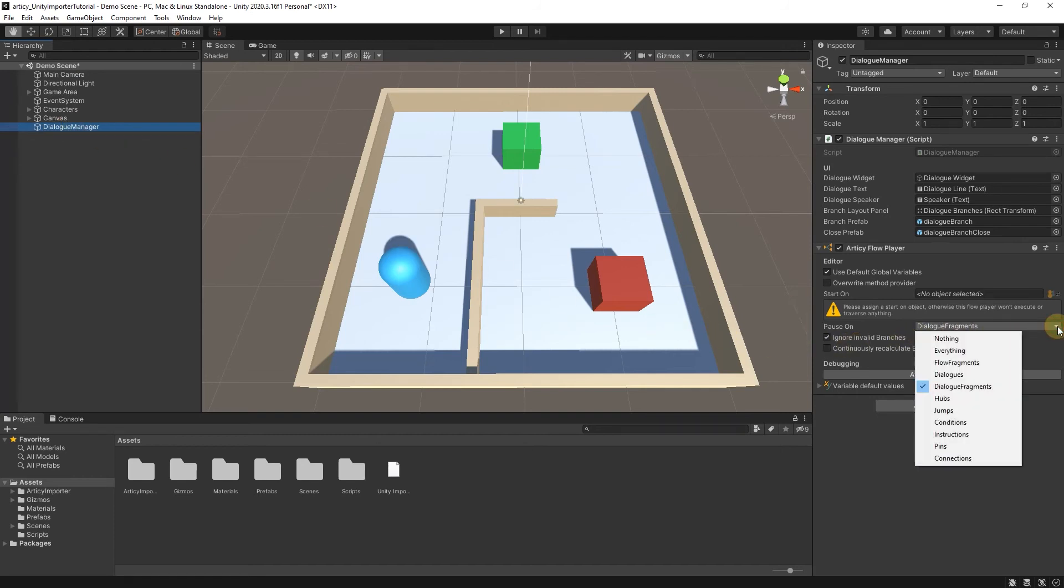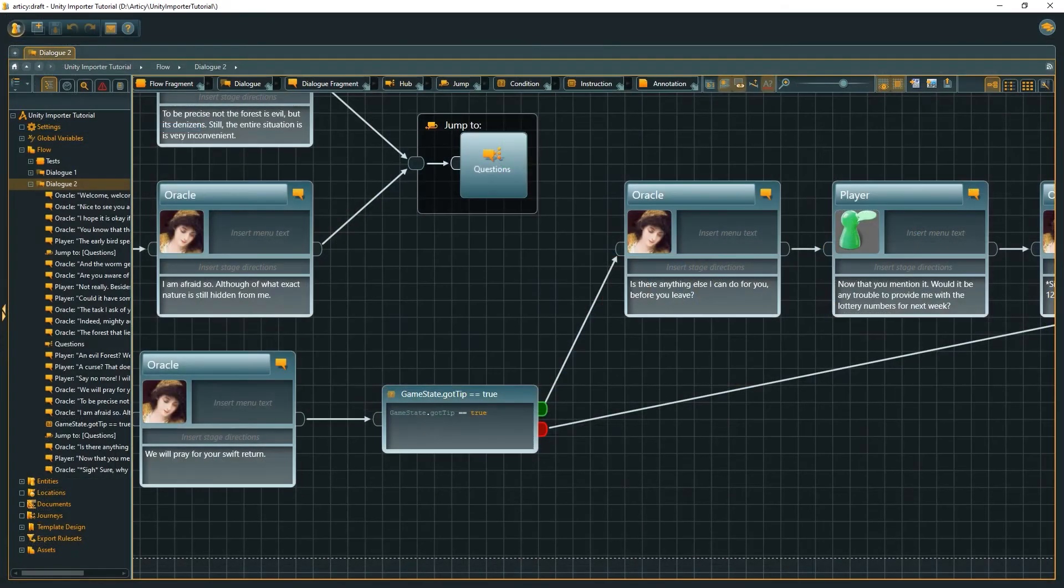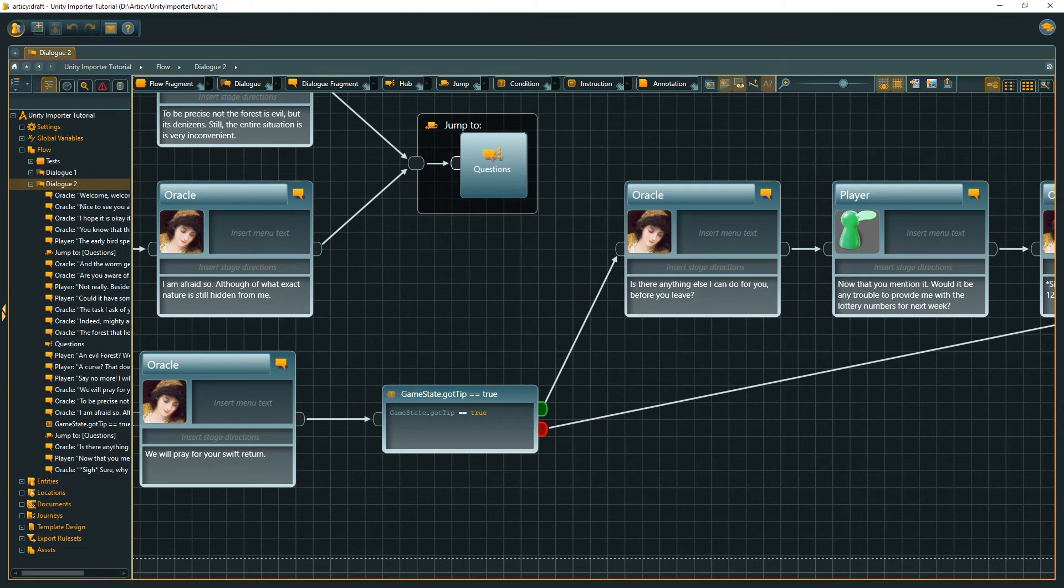That means in this dialog only dialog fragments will appear as valid stop targets. If we are at this position, the condition node would be processed to determine which branch to follow. But as we don't stop on these nodes, the forecasting would continue.